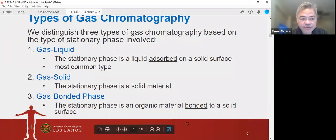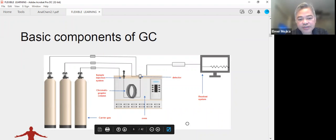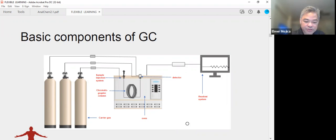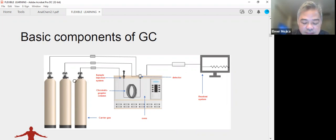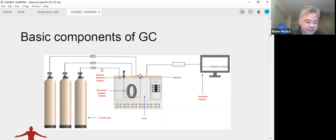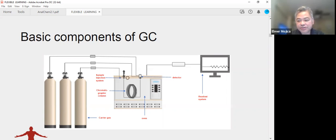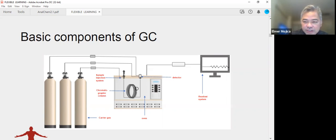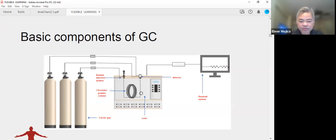Looking at the basic components of a GC system: you have gas cylinders where the carrier gases are stored, with flow or pressure gauges indicating how much gas is being used. The carrier gas is your mobile phase. You also have an injector system where you introduce your sample. The carrier gas then carries the sample through the column, where separation takes place — just as in LC, the column is the heart of chromatography.